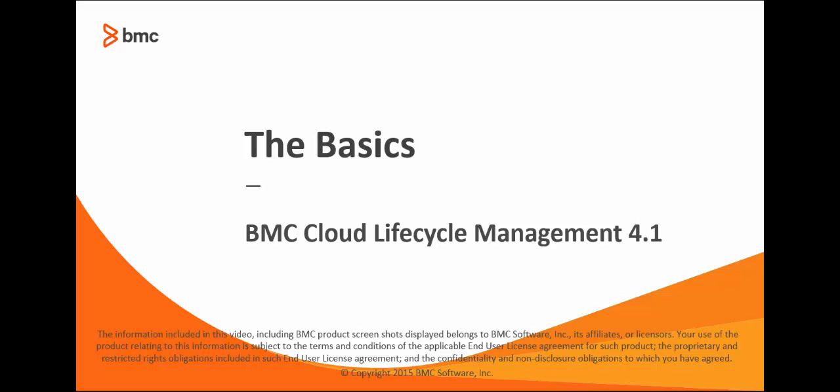Hello, I'm Lisa Greene, one of the writers for BMC Cloud Lifecycle Management, and this video gives a high-level overview of what BMC Cloud Lifecycle Management is all about.